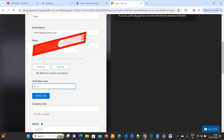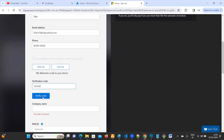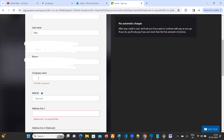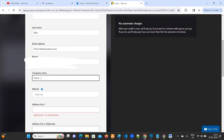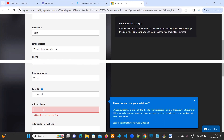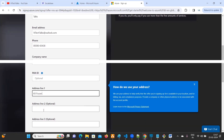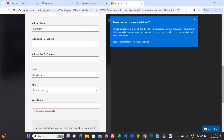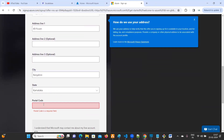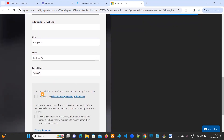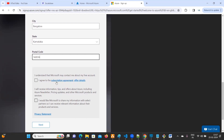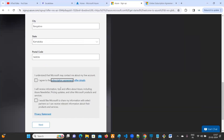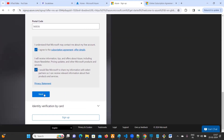After giving your phone number, click on 'Text me' or 'Call me' to receive a verification code. The first step is to verify your mobile number. Click on 'Verify code'. You can use your company name, then enter your address, city — for example Bangalore — your state, and postal code. If you want to review the subscription agreements and offer details you can click on that option and read it. Then click on next.